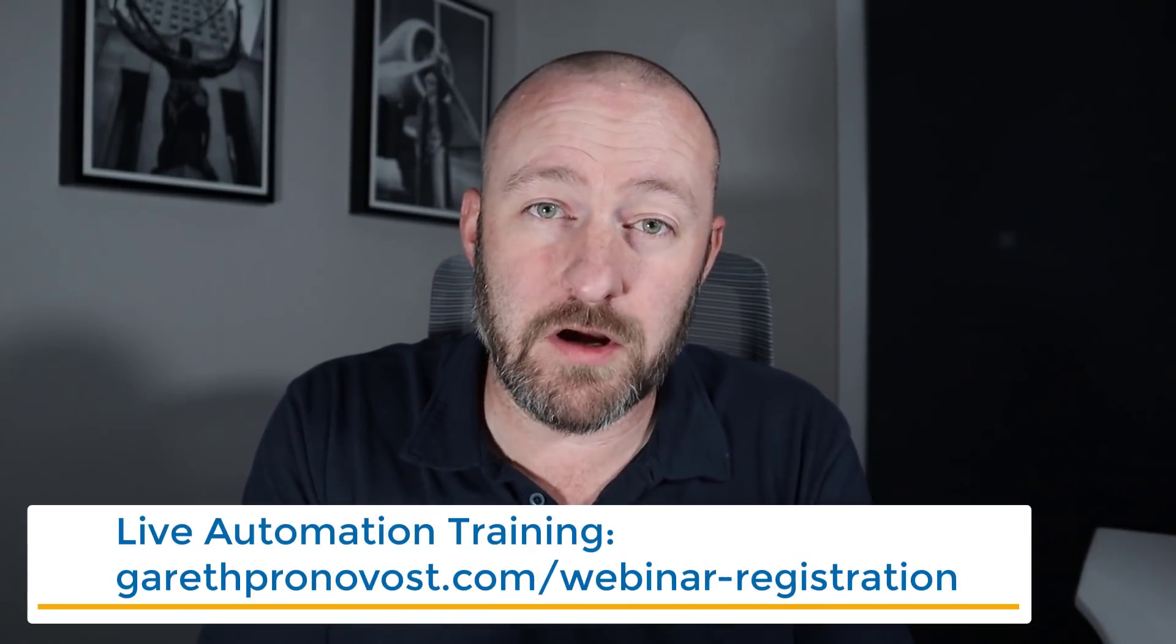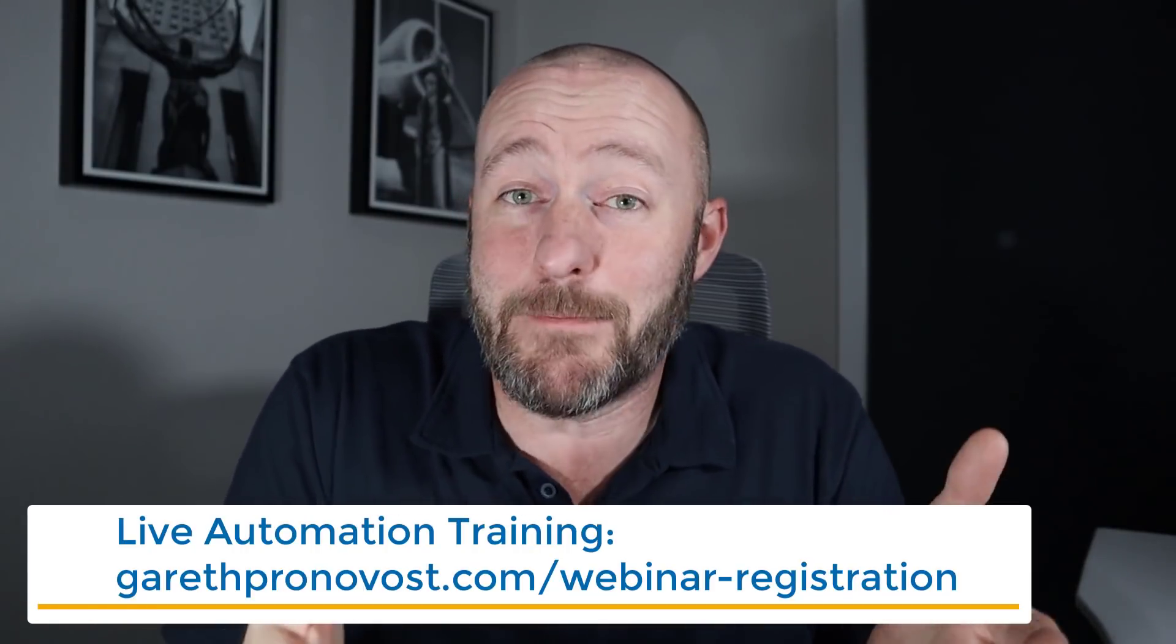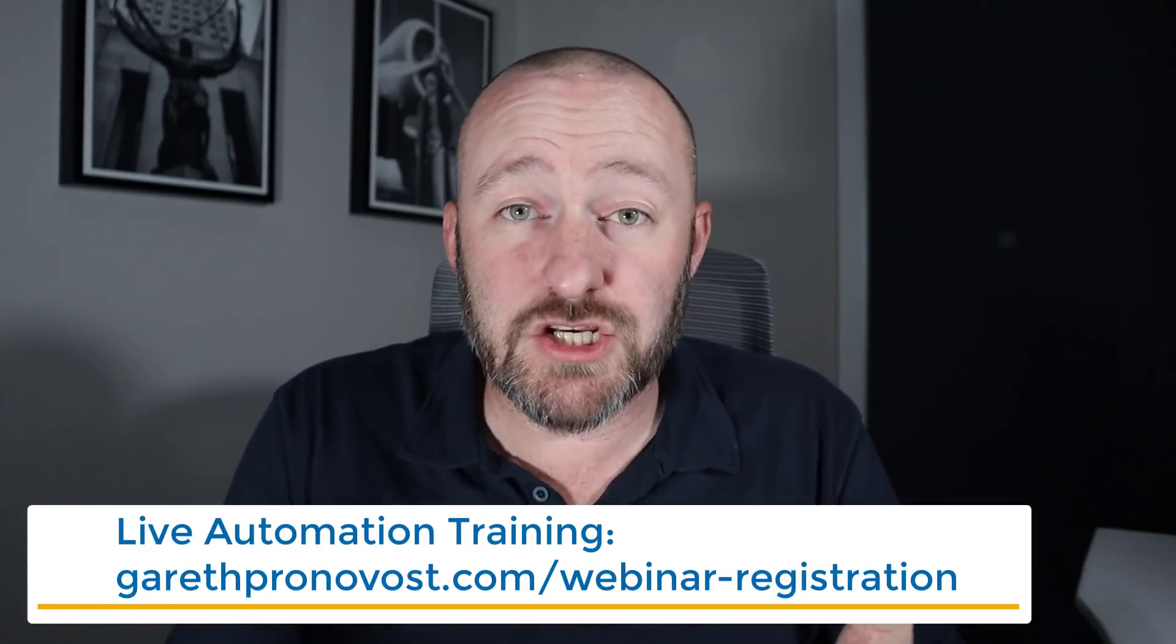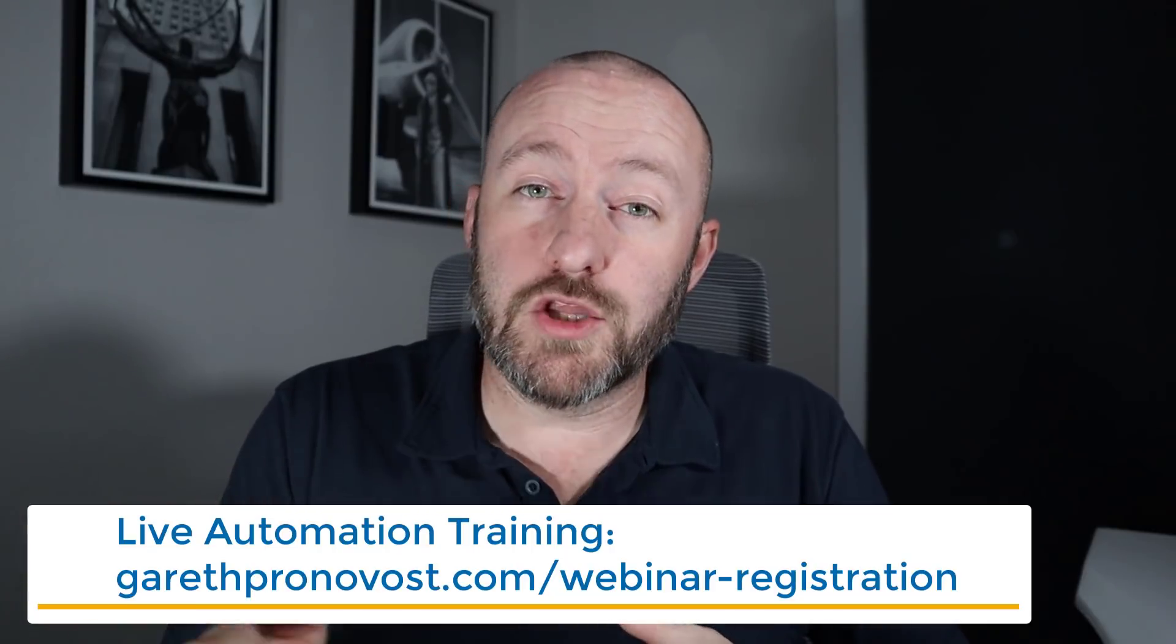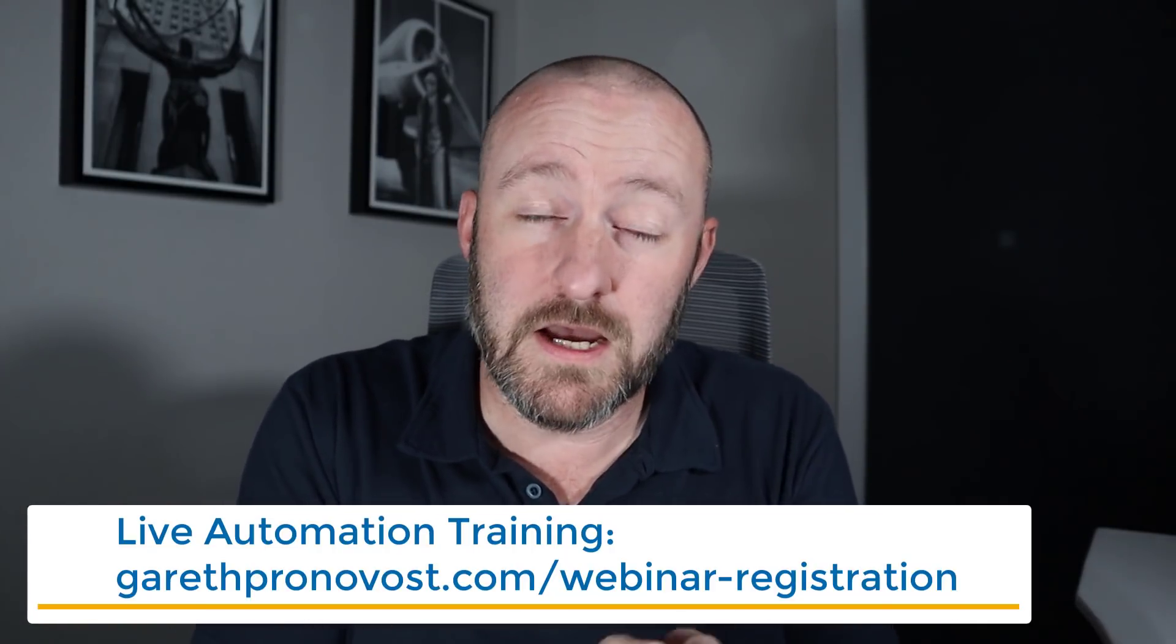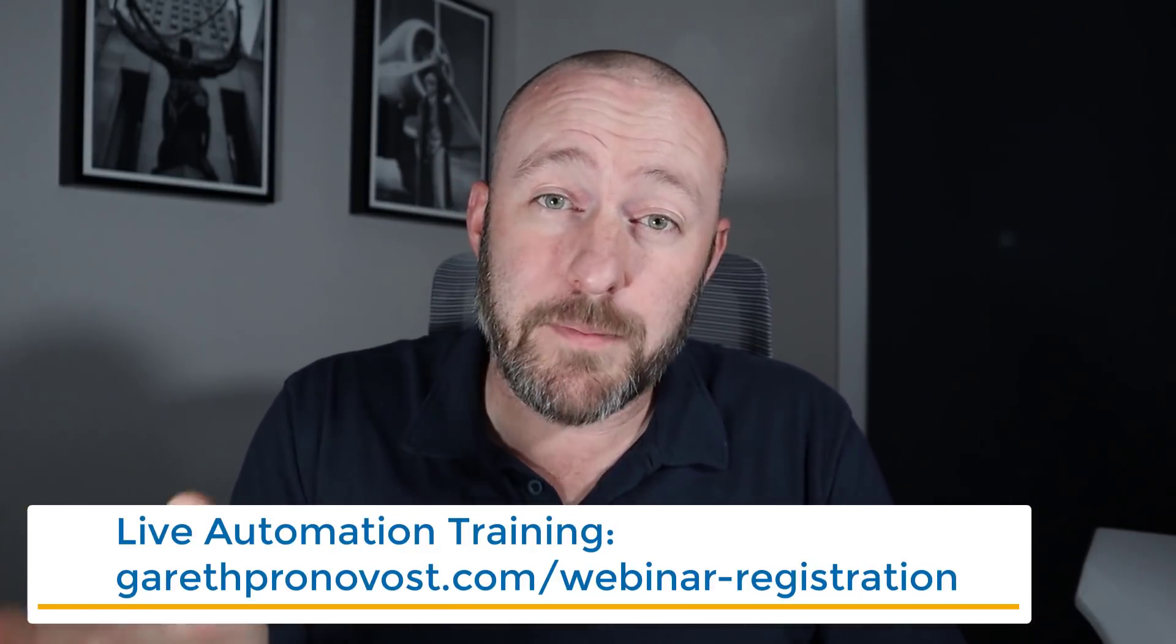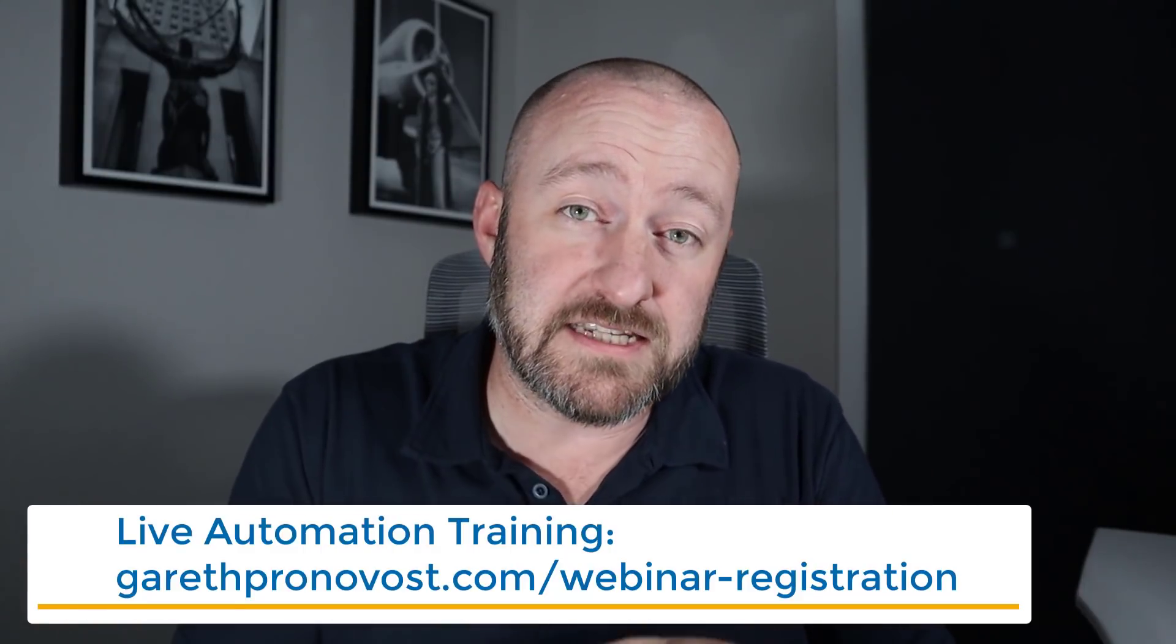I want to invite you to join me for my upcoming live webinar. Once a week, I hop onto a webinar and I present the basic building blocks of using no code automation in conjunction with tools like Airtable. So if that's of interest and you want to learn how to leverage automation to save up to 20 hours per week without writing a single line of code, definitely check out my upcoming training at garethpronovost.com slash webinar dash registration.